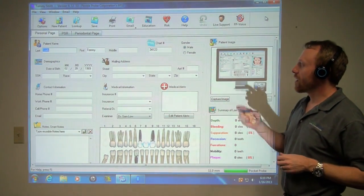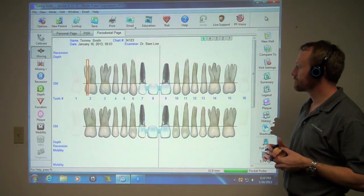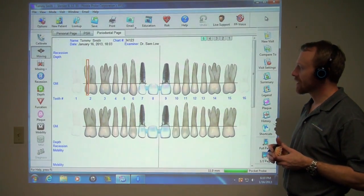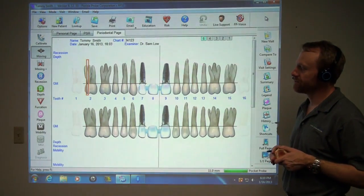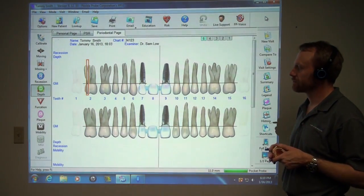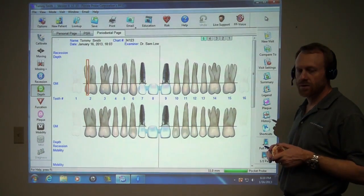Periodontal page. You are in the moving mode. Change mode: pocket depth. Entering pocket depth.